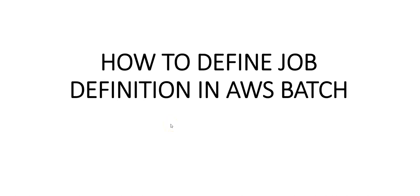Hi, my name is Ashish, and in this video we will see how to define job definitions in AWS Batch. The AWS Batch first run wizard gives the option of creating a compute environment and a job queue and submitting a sample hello world job.